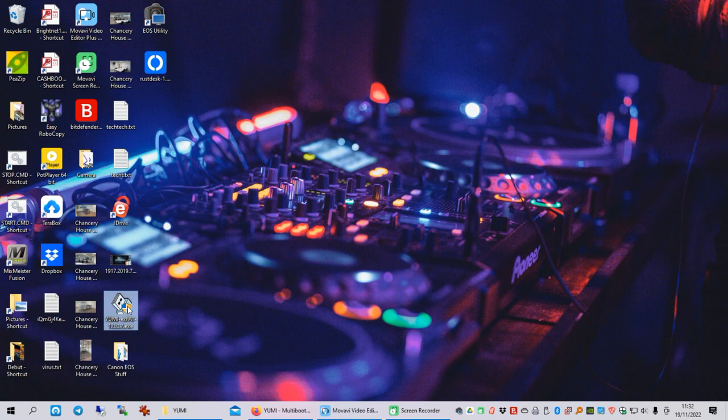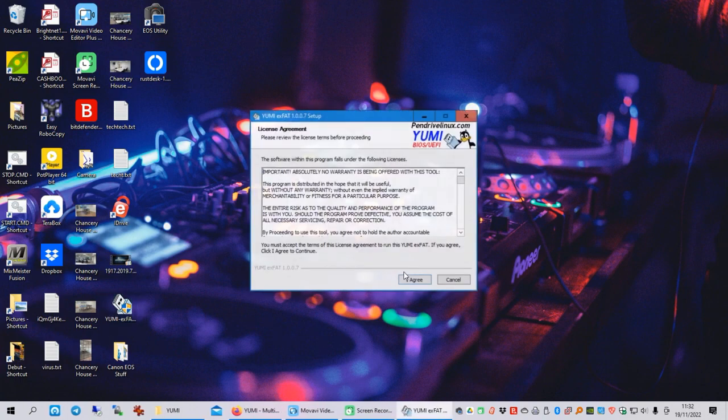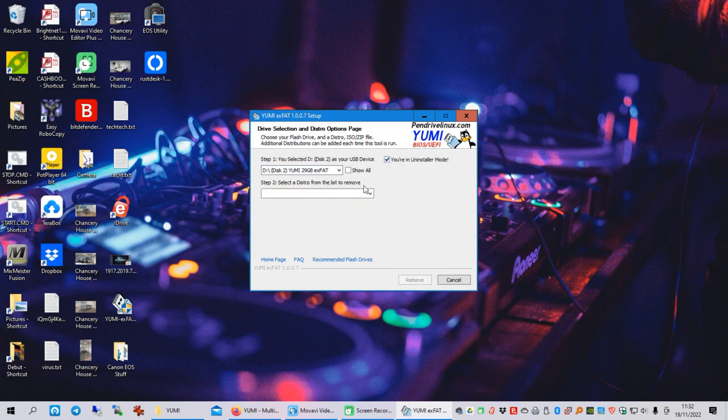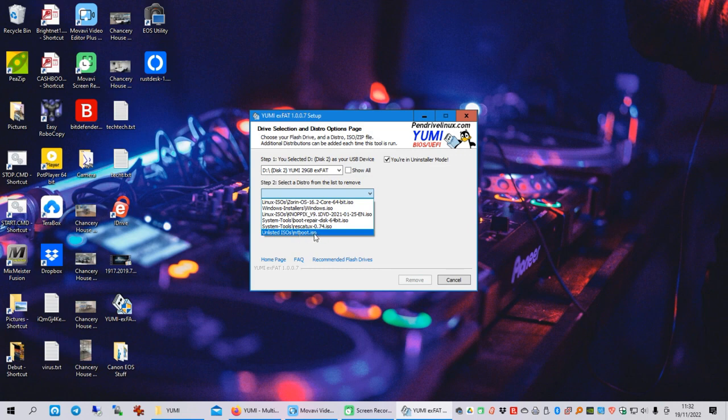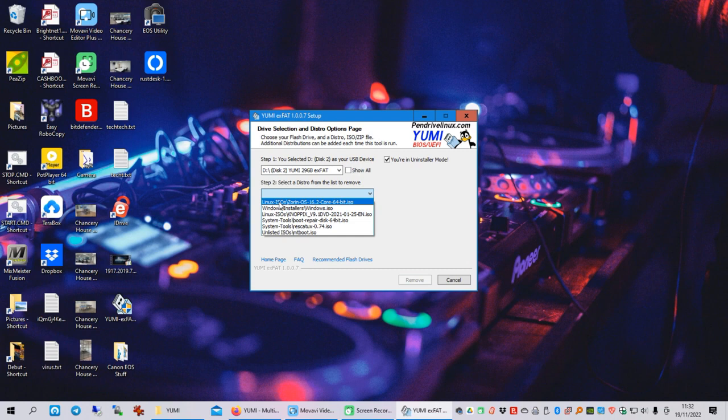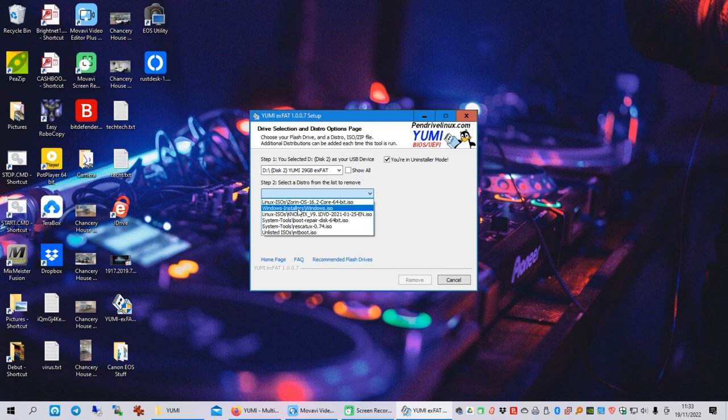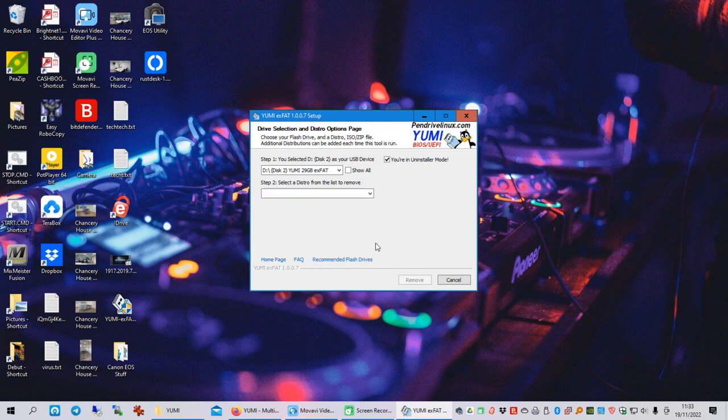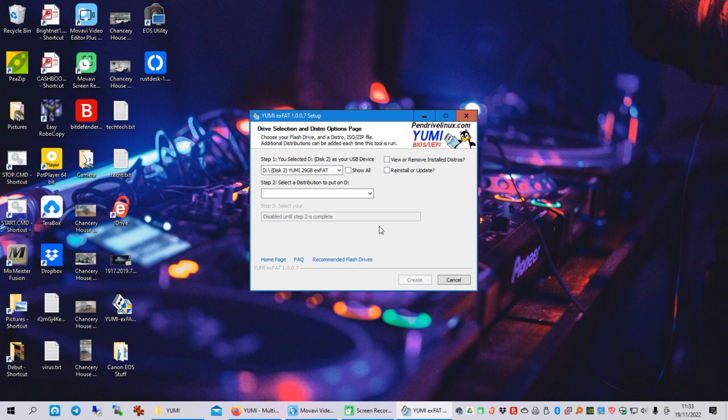Okay. So we'll go back in and just have a look. View or remove. I'm going to view. And there's my MT boot. So I'll put a picture up of what that menu looks like now with all these things. So just a quick recap. On this one 32 gig memory stick, I used YUMI EXFAT. Downloadable for free. And I installed on it Linux Zorin, Windows 10, Nopix 9.1, Boot Repair Disk and Rescatux. And an unlisted one called MT Boot, which is MiniTool Boot. So we should find that we've got those when I boot up my laptop.